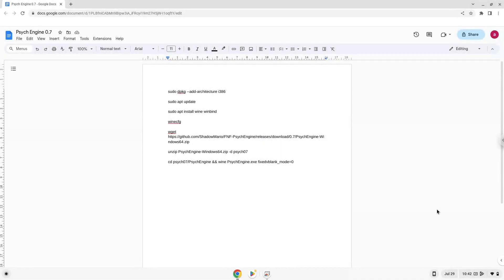Hello. Today we are looking at how to install Psych Engine on a Chromebook. Please take note that you need a Chromebook with an Intel or AMD processor.